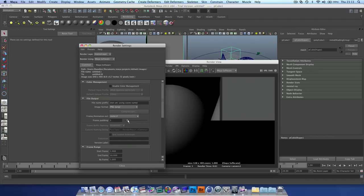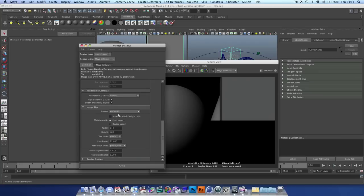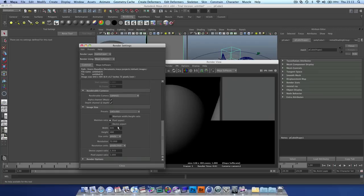We don't need, I might add a bit of padding. Basically, if you've got a lot of frames and you want more padding, that's basically how many zeros before the number. Quite useful sometimes. Let's scroll down here, we're going to set it to 720p.